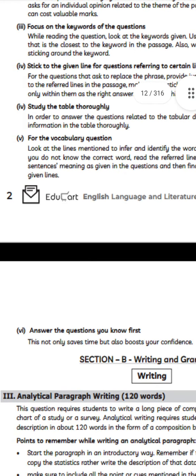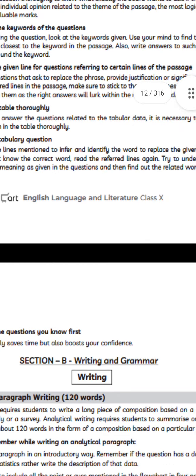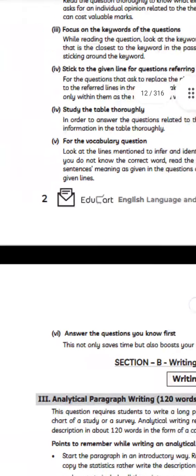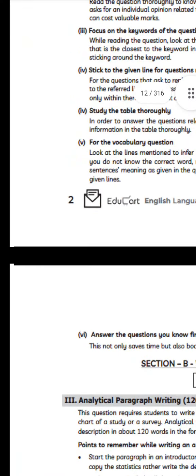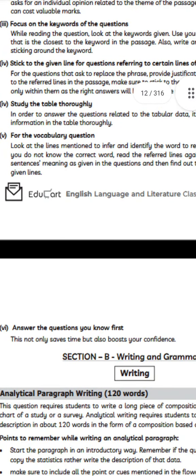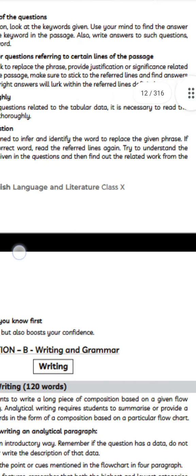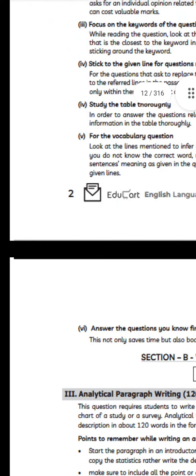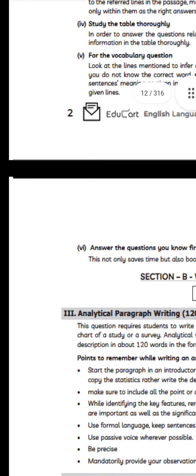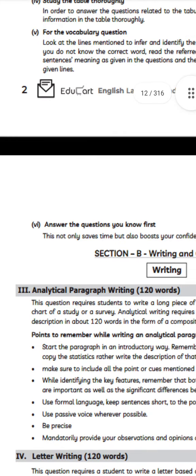For vocabulary questions, look at the lines mentioned to infer or identify the word to replace the given phrase. If you don't know the correct word, read the referred lines again, try to understand the sentence's meaning as given in the questions, and then find the related word from those lines.